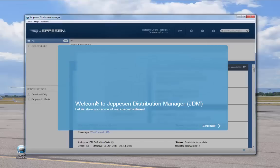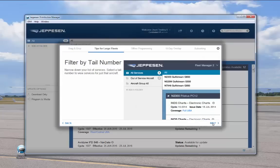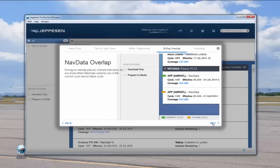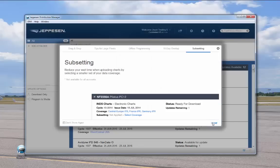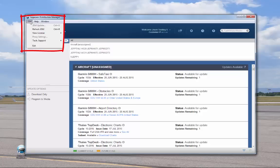A quick start tutorial appears to help you get up and running. Click through the screens to proceed to the program. The JDM screen appears — let's cover menus and controls. Three menus are available at the top left of the screen. On the JDM menu, when a JDM update is active, you can click this option to get the latest version of the JDM software.